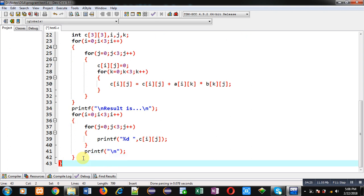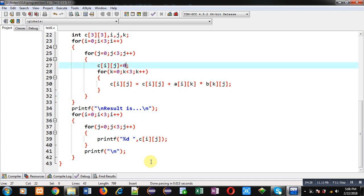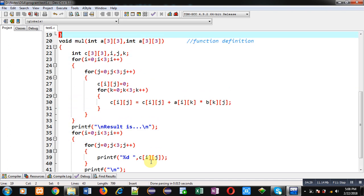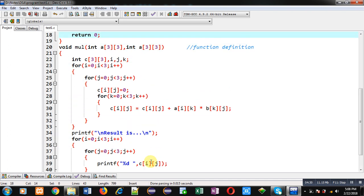So this is the complete implementation of the program where I have passed two 2D arrays into the function and then multiplication operation is applied and then the result is displayed. So now I am executing this code.